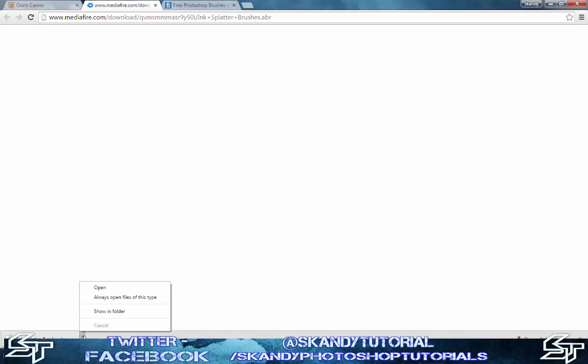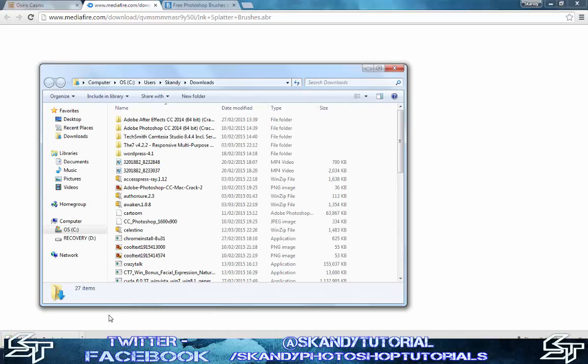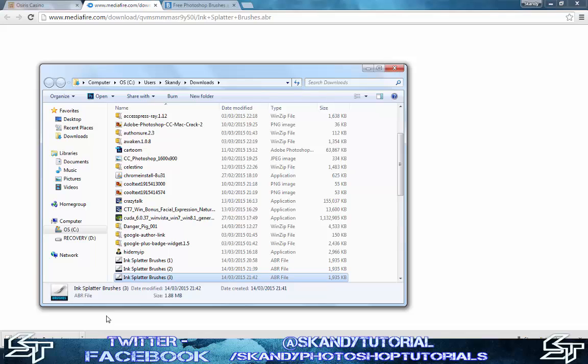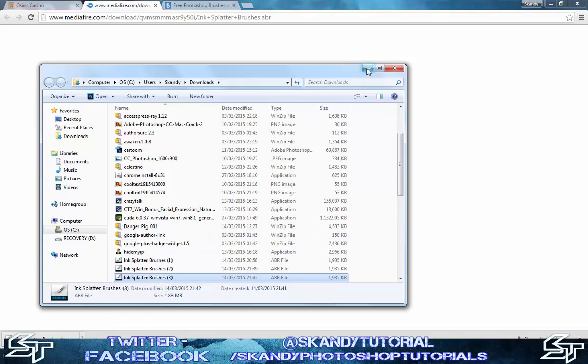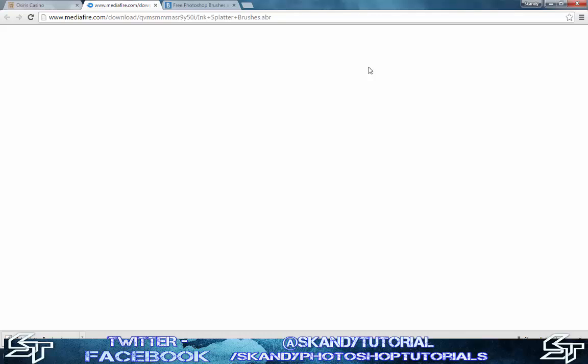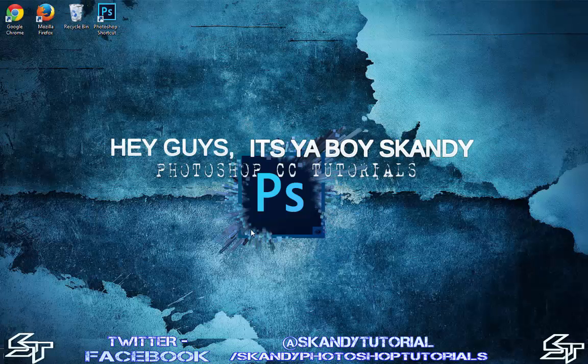Once it's downloaded, just click show in folder and you can see that I've got it there. I've already downloaded it twice before just to make sure that it works. Once it's done, open Adobe Photoshop.